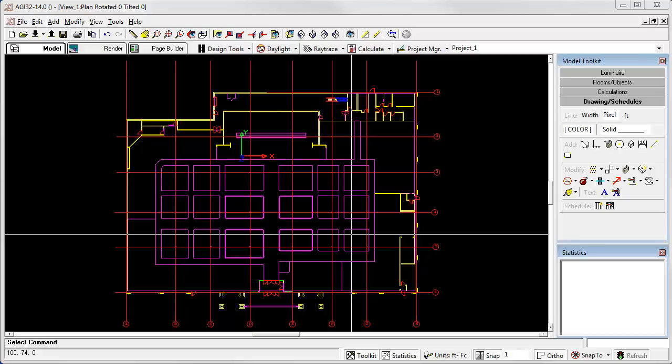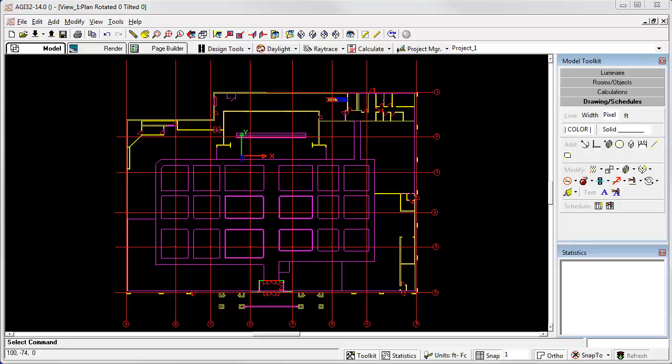It is very typical when importing a CAD drawing with AGI32 that the origin of coordinates, x equals 0, y equals 0, is in some inconvenient location or perhaps even off in space. For the purposes of working in AGI32, it can be handy to relocate the origin so that your coordinate values make more sense.